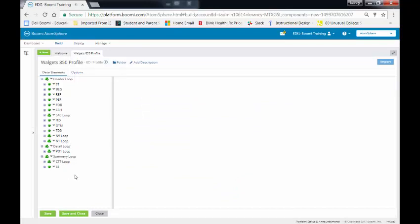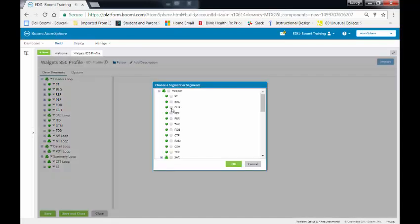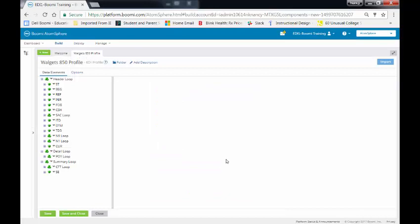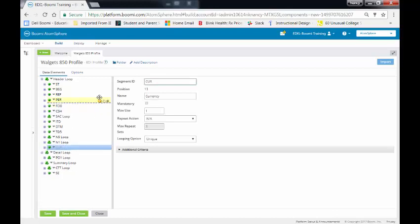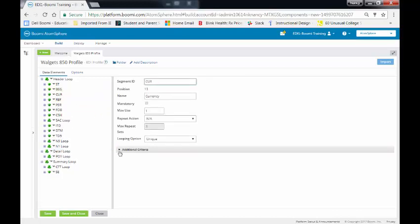So what if I made a mistake? I built my header and now I said, oh my goodness, I made a mistake. Let's just, for example, this CUR. I need this. So this is going to come after my BEG line. So what I will do is I will select it. But notice what is done is it's placed this at the bottom of my header loop. So what I will do is I will just come up here and move it up. So now I have my ST line, my BEG line, my CUR line, and my REF line.